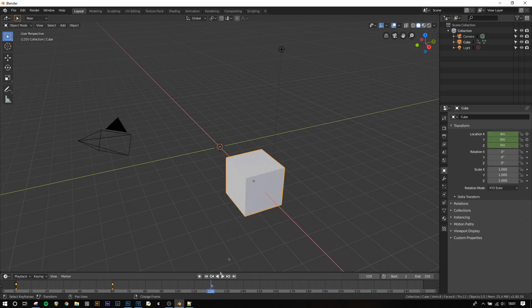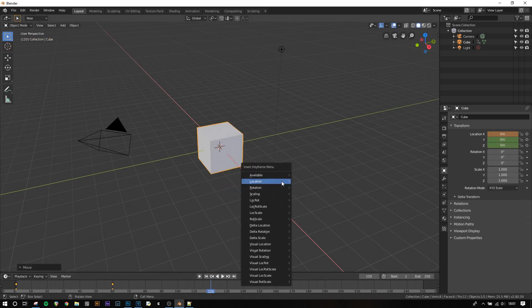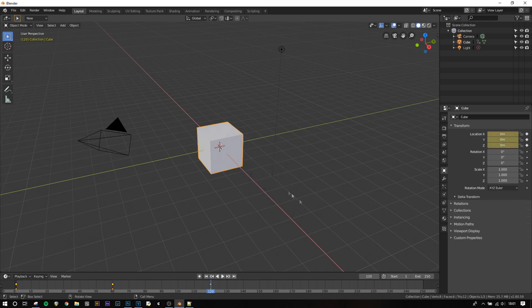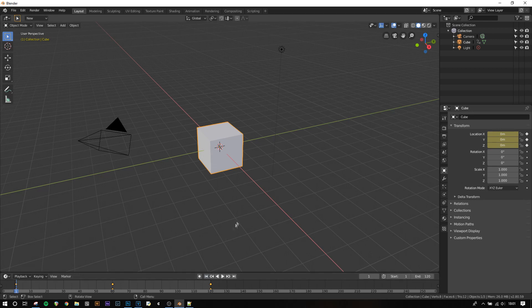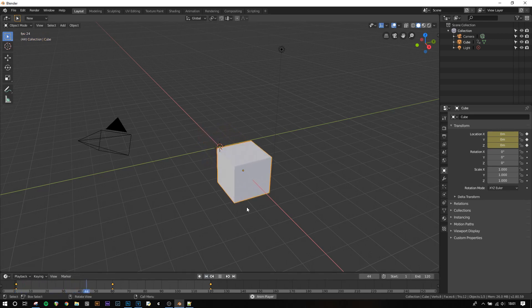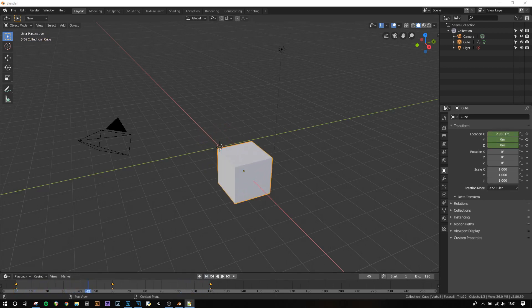Then jump to frame 120, G, X, minus 4 and insert the final keyframe and then I'm going to set the end of the animation to be frame 120. Now when we press the spacebar to play the scene we'll see it moving left and right and then looping as soon as it hits the end.